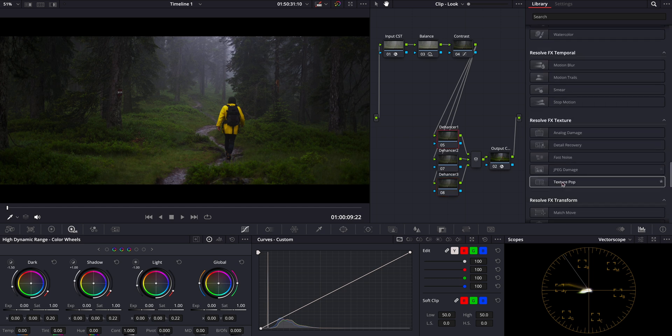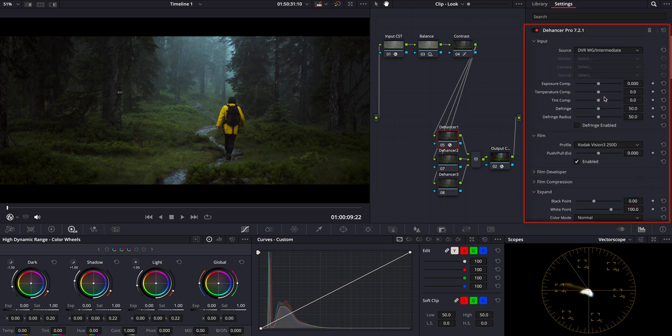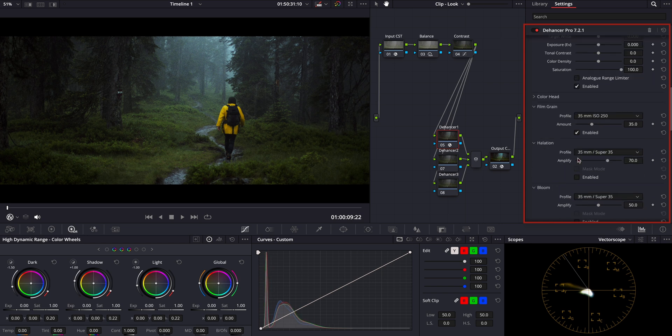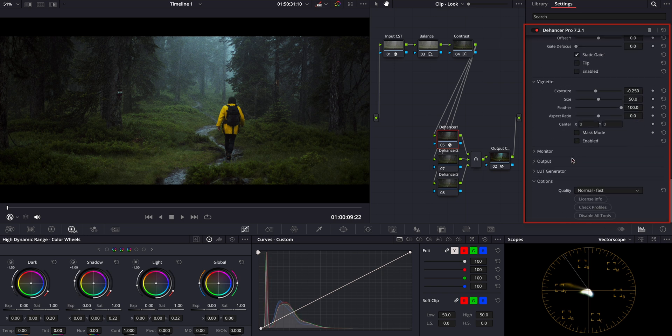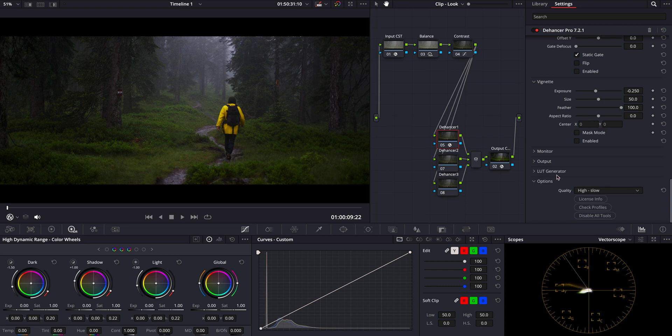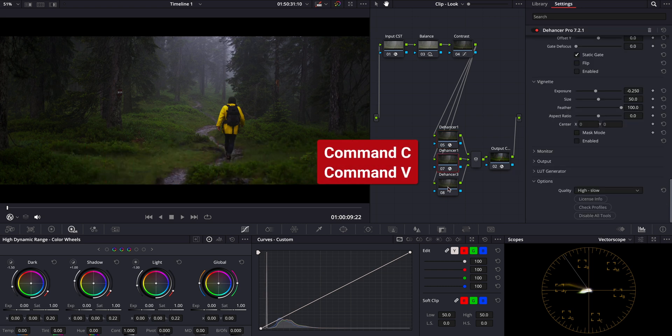First, let's add Dehancer Pro to the first node. I'll set the color space to DaVinci Intermediate to ensure accurate processing. By default, this plugin includes several built-in effects, but I prefer to start with a clean slate. To quickly disable all effects, we can simply scroll down and click the disable all tools button. I also set the quality to high since we always want the best possible output. Now to keep things simple, I'll copy these settings and paste them into the other two parallel nodes.